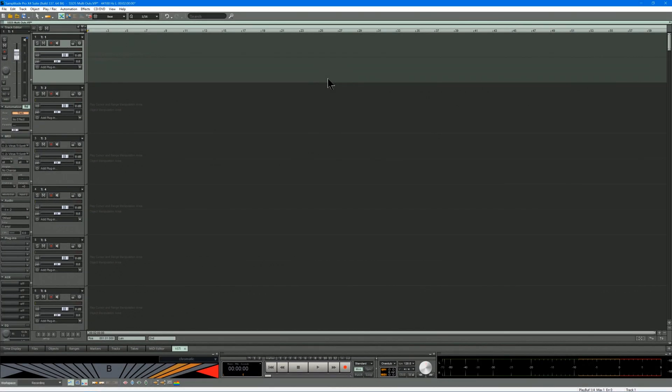In this tutorial, I'm going to show you how to set up multiple outputs for Slate Digital's SSD5 VSTi drum instrument.